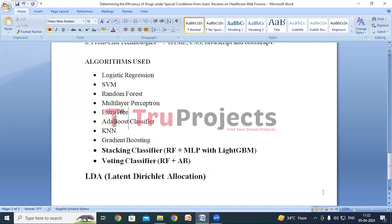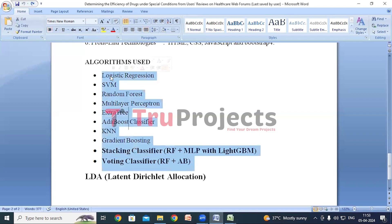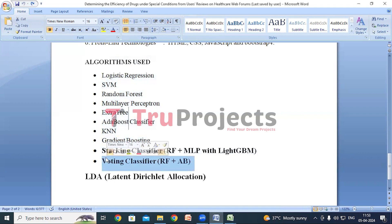Now we will execute the project. After comparing all the models, we observed that the voting classifier outperformed all other models across all performance metrics, so we have deployed it in a Flask web application. We will execute the project using this Flask web application. First we need to open the code folder which contains the project source code files.